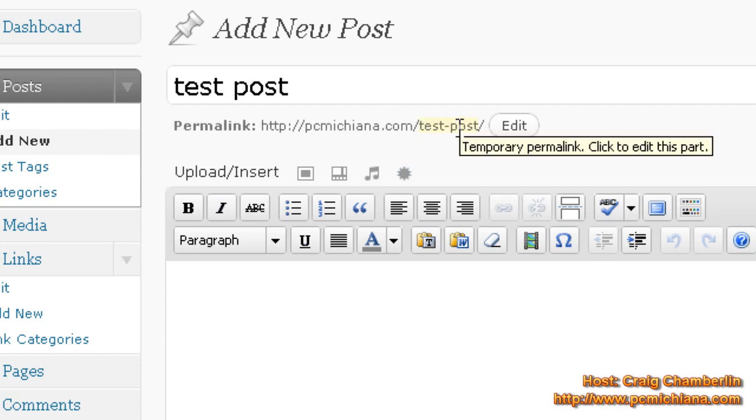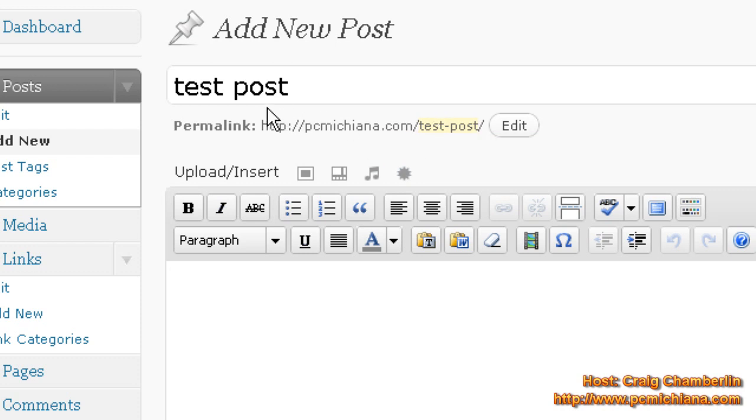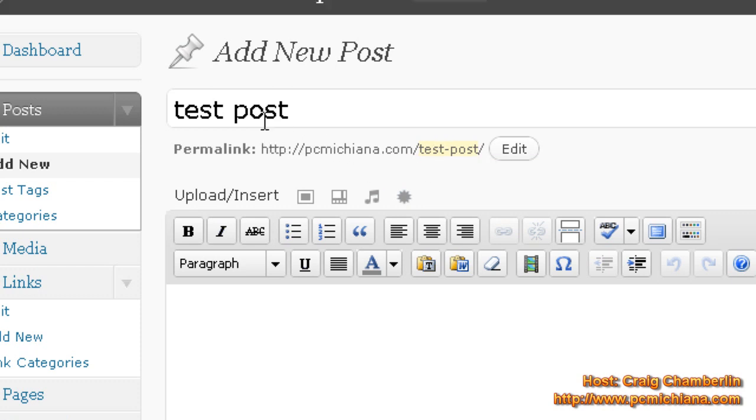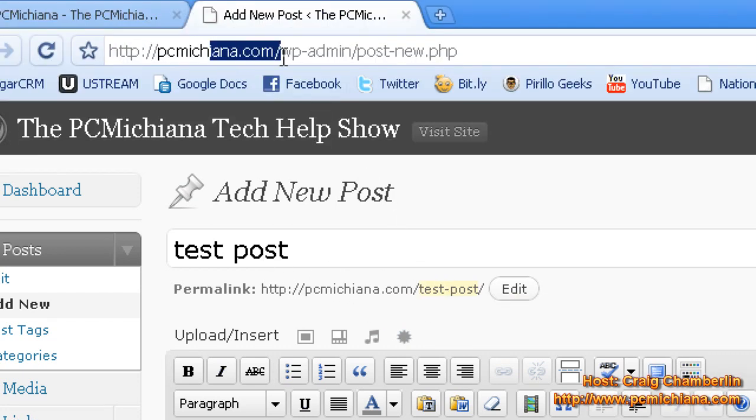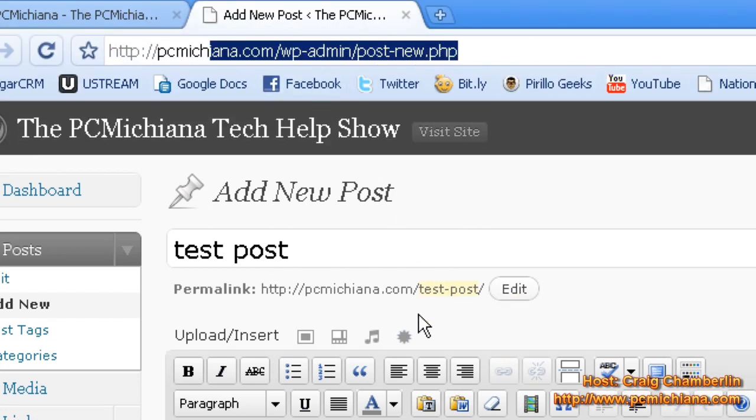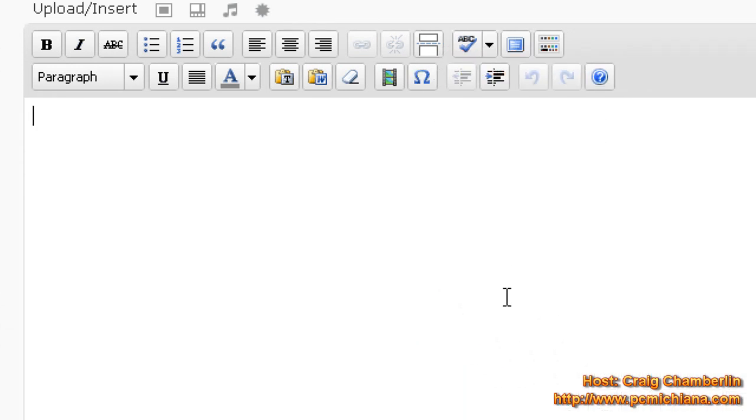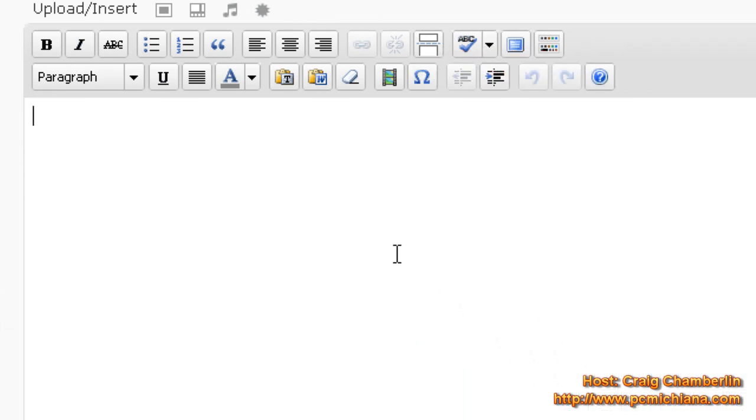So it's Google friendly. So it'll say test post is the title. And then the URL, which would normally be up here, is going to be PCMichiana.com slash test post. And then I can go in here, it's a standard word editor, to actually write my blog.